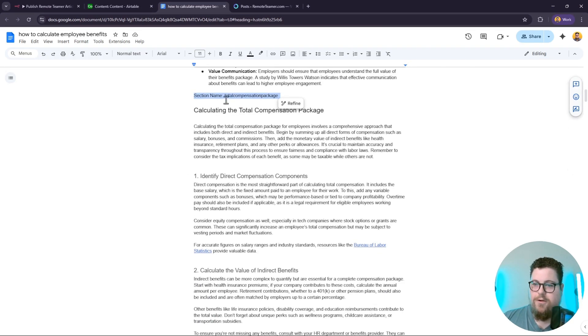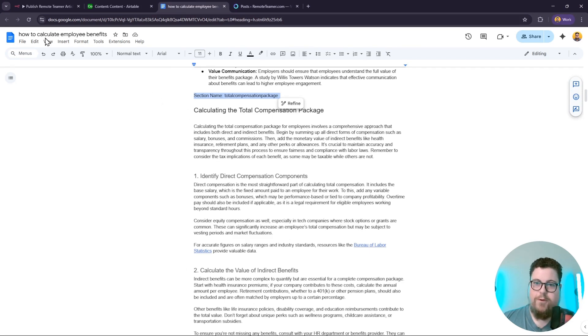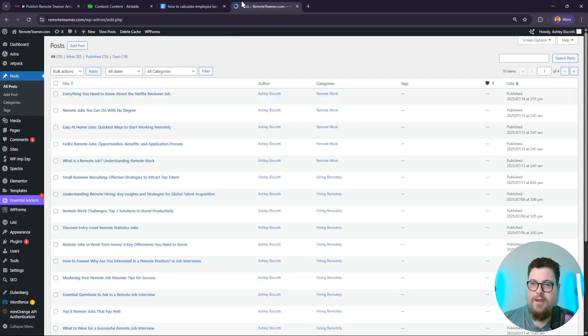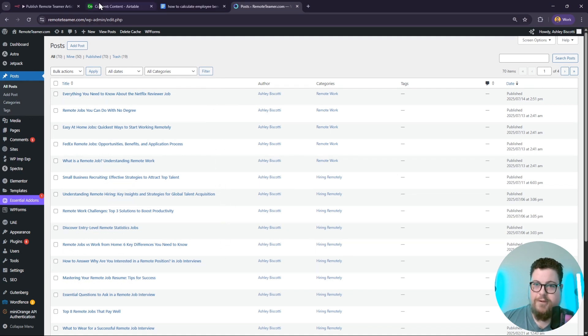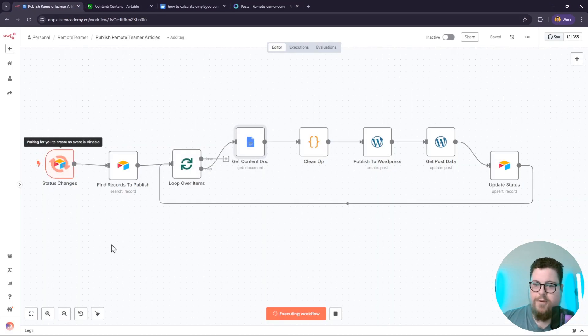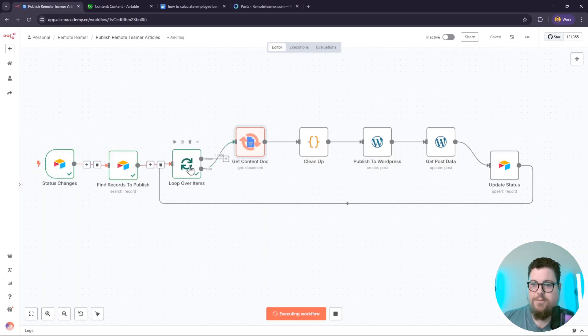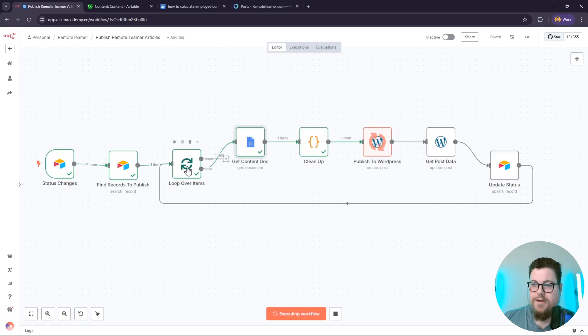later on when I want to update specific sections of this document. This post is called How to Calculate Employee Benefits, and it's not currently live on my WordPress website. So when I run this automation, it's going to find the record that has load status. It is a loop so that it can handle more than one at the same